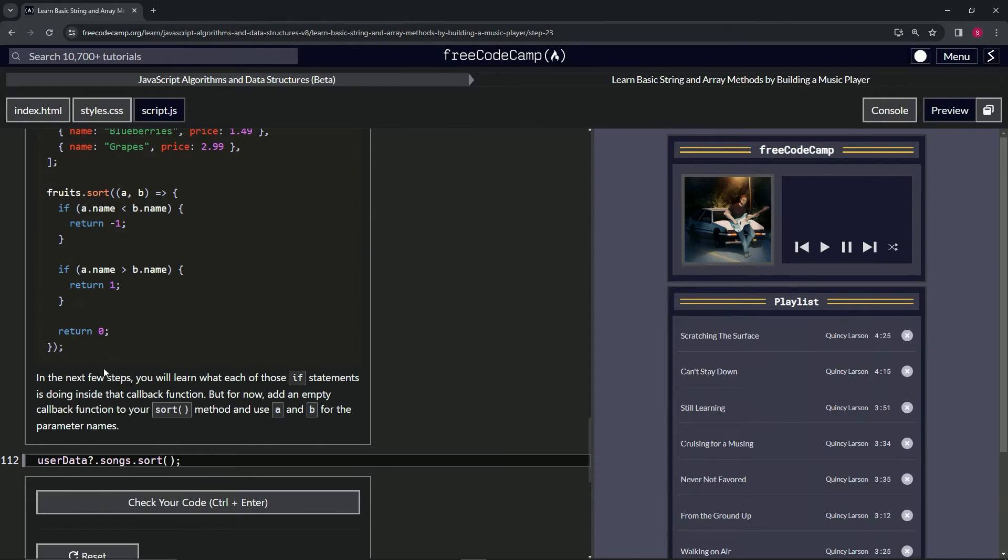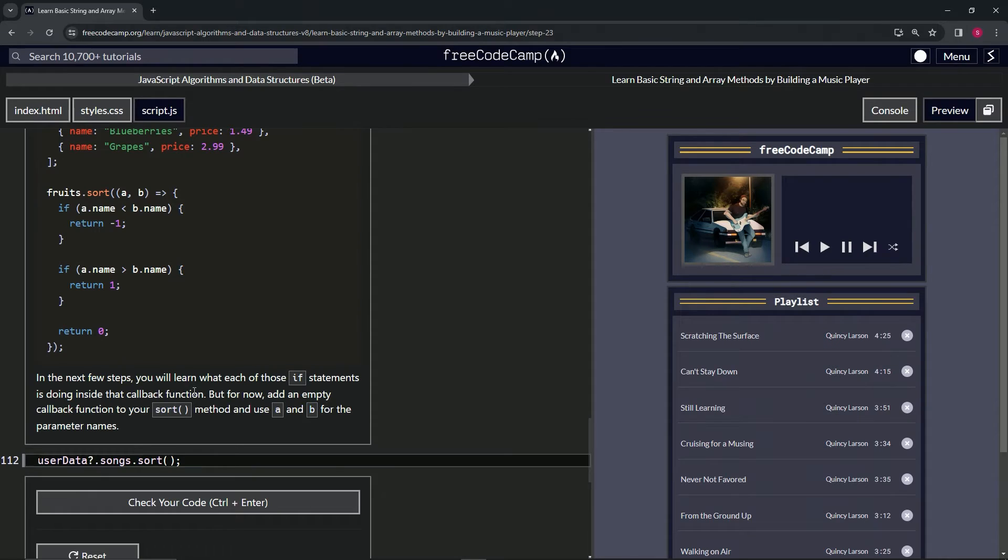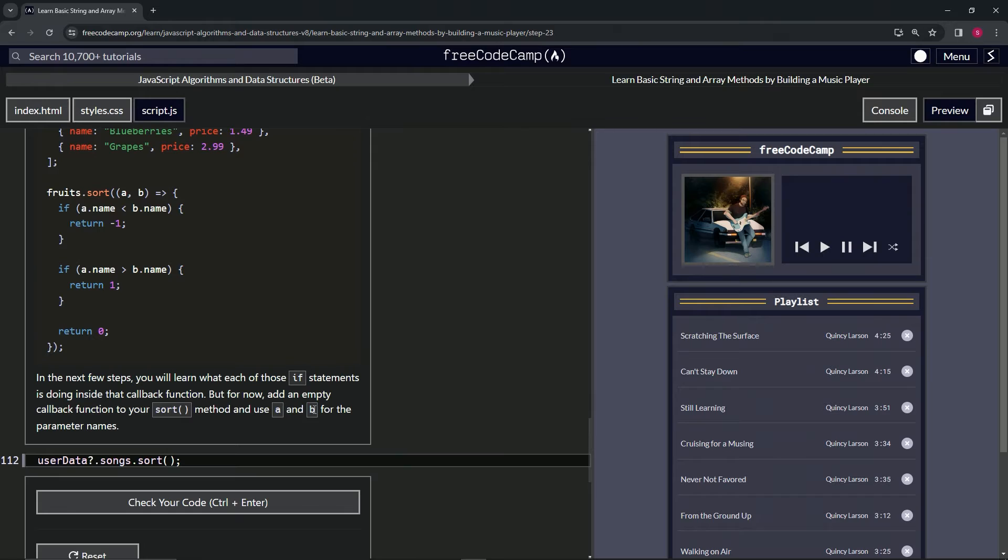So in the next few steps, we will learn what each of those if statements is doing inside that callback function. But for now, we're going to add an empty callback function to our sort method and use a and b for the parameter names.